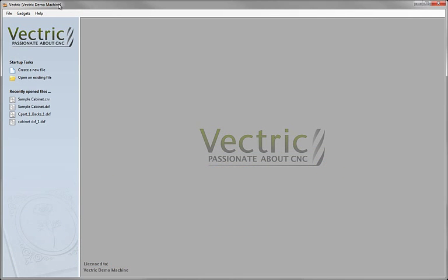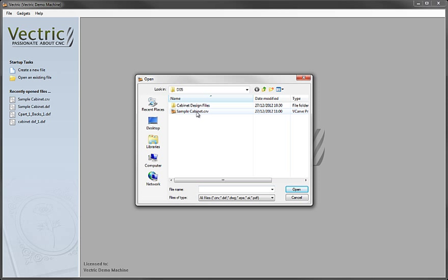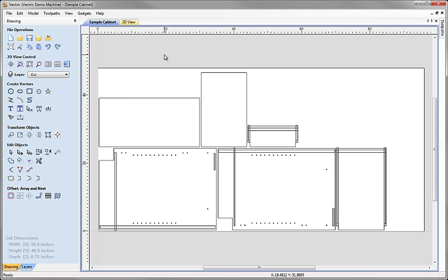So we'll start here by opening an existing file. Just click on the link and from the project folder I'm going to choose the file samplecabinet.crv and hit open. Now this is a special file that I've set up which will allow us to set up our toolpath template. It's important when we set something like a toolpath template up that the file we create it in has an example of all the different types of data that we're likely to come across in future versions that we want to apply that template to.